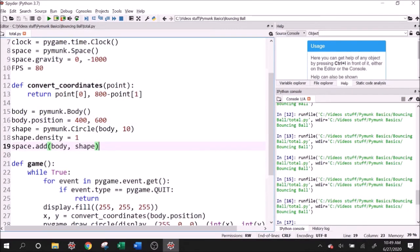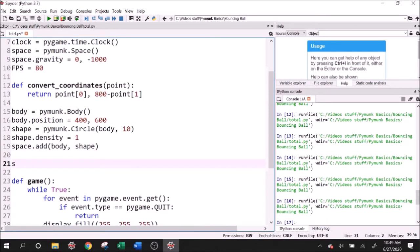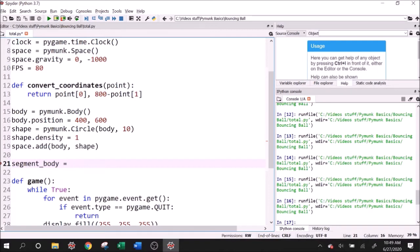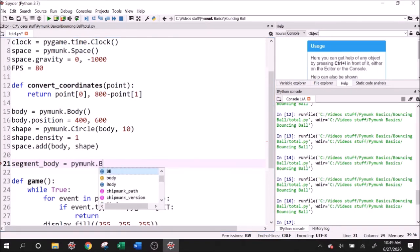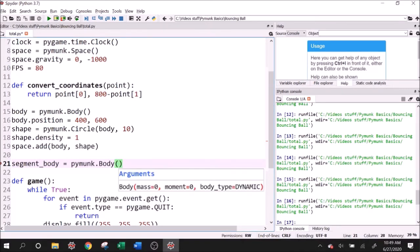And so we're going to make the segment now. So I'm going to say segment body. So again, every time we make anything for Pymunk, we need to make a body and we need to make a shape. So I'll say segment body equals Pymunk dot body. And if you remember my discussion earlier on body types, what do you think the segment should be? I think it should be a static body type. Body type equals static.